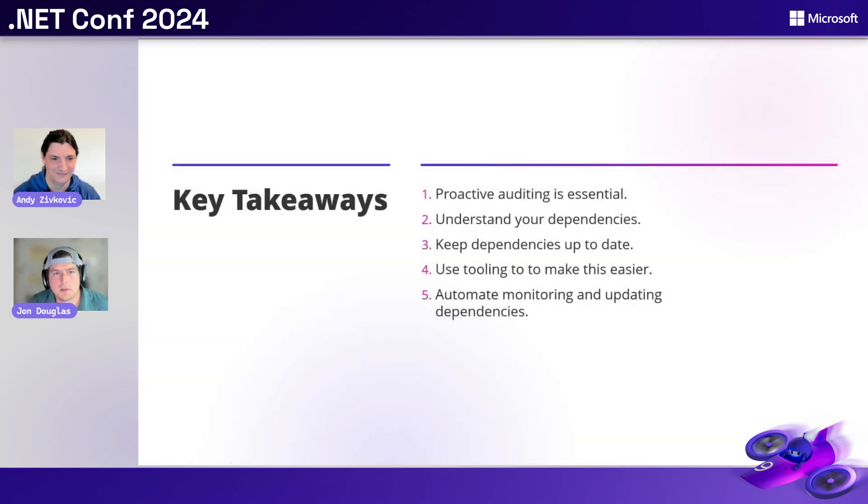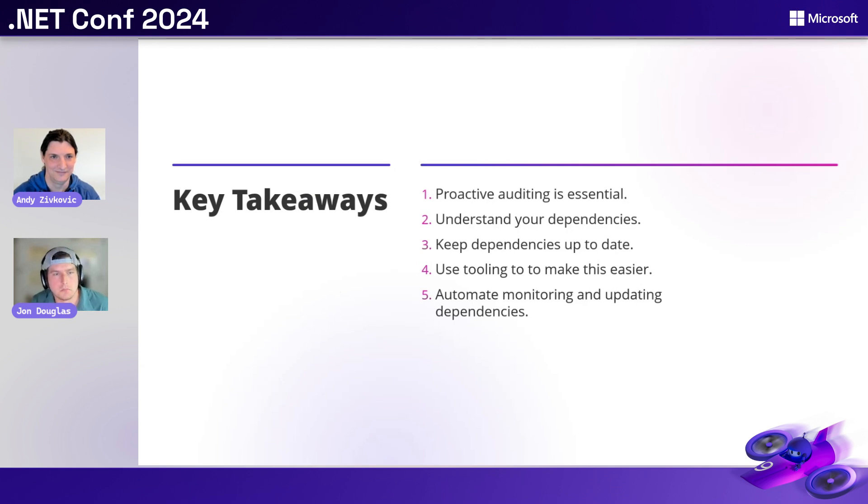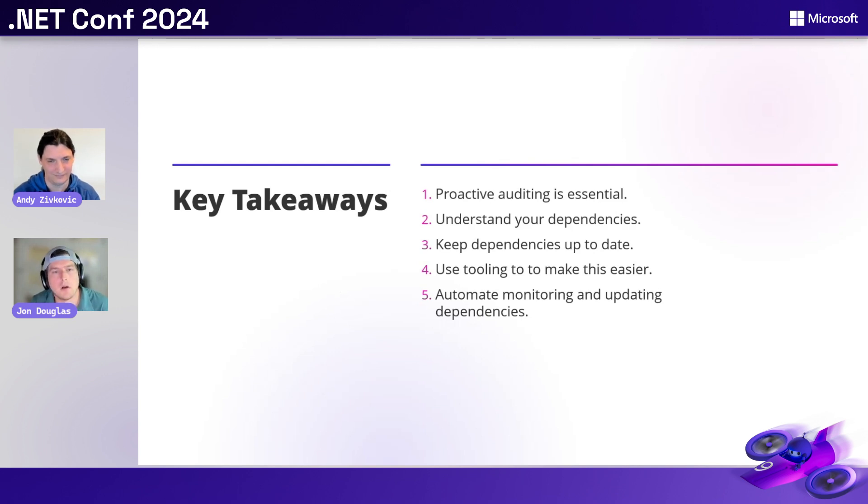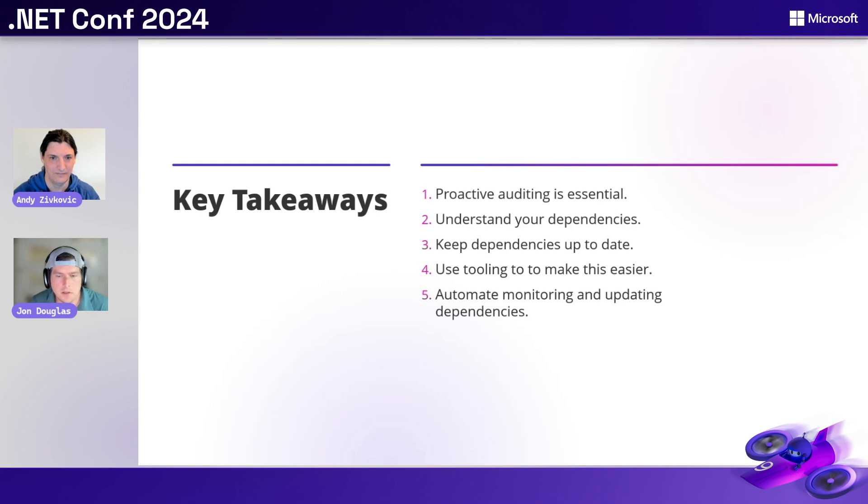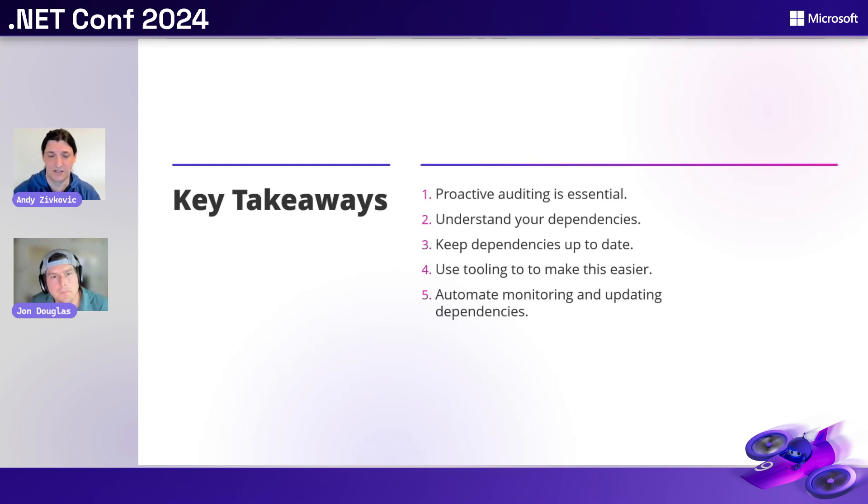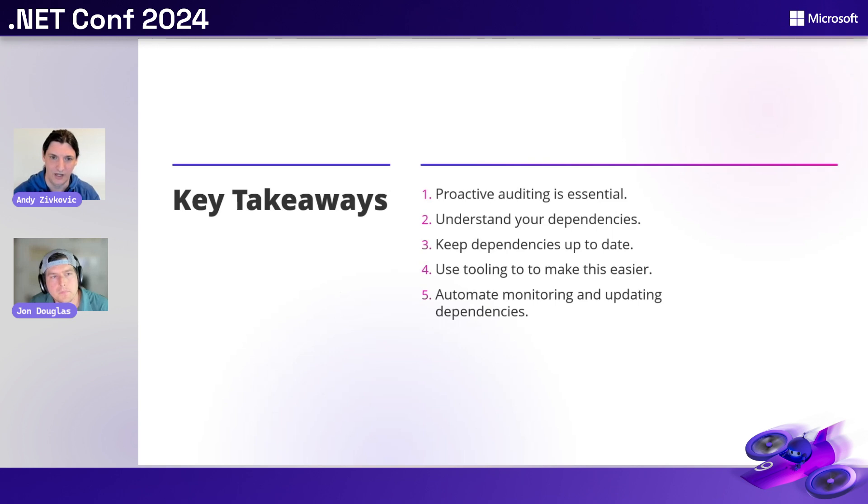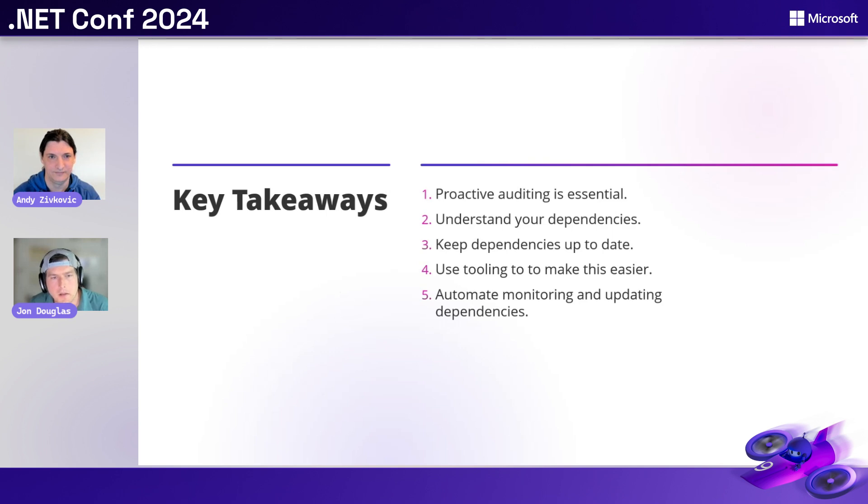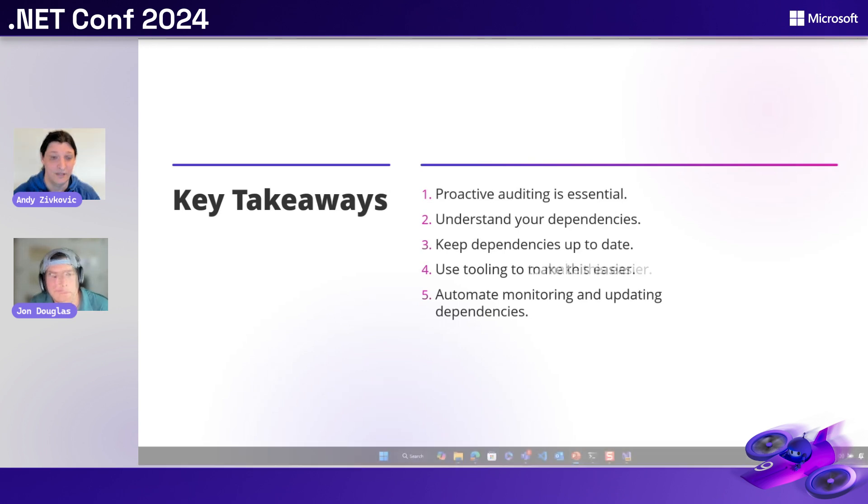Okay. So let's talk about the key takeaways. It sounds like we want to constantly be auditing. We want to understand our dependencies. We want to keep those dependencies up to date. We could use all these tools, the CLI, visual studio. Are there other tools, Andy, that like we could use potentially maybe in GitHub or anything like that? GitHub has dependabot, which can, has a few different configuration options, but one of those is to alert you about packages with known vulnerabilities. Oh, that's awesome. And then we just want to automate and monitor and update those dependencies when they come in.